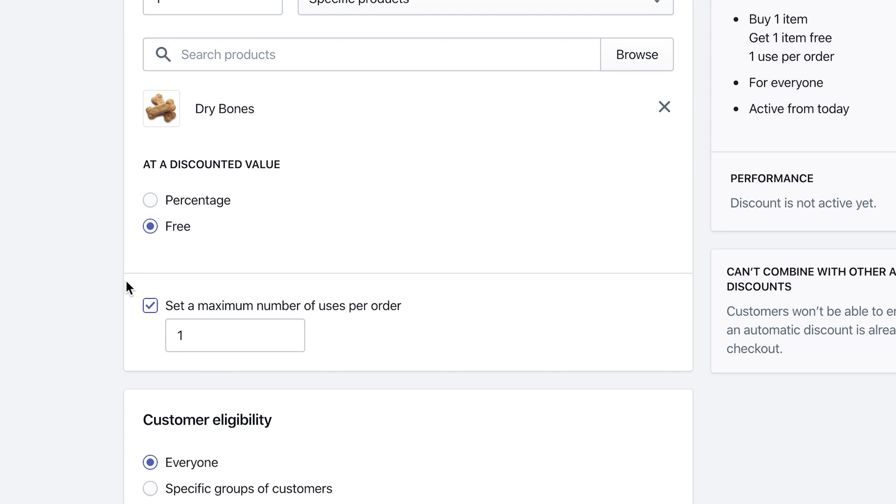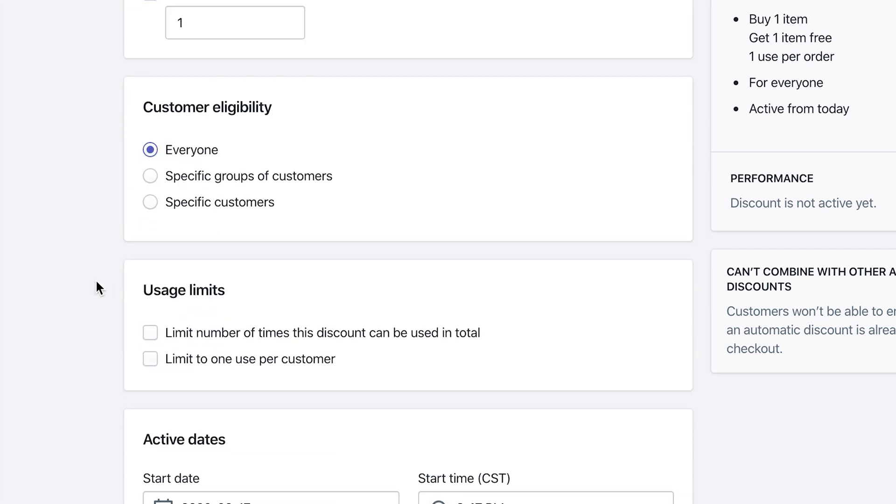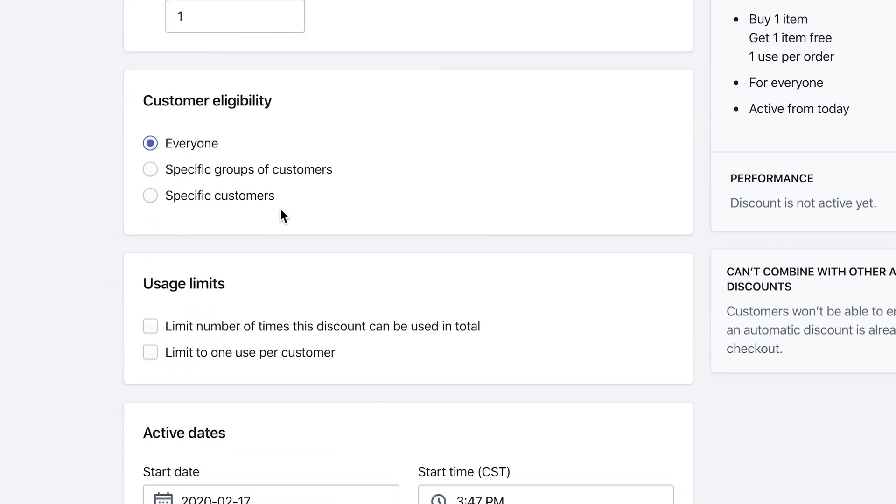Customer eligibility gives you the ability to be a little bit more granular in the type of customers that you want to let use this discount code, but I'm just gonna leave it to everyone.